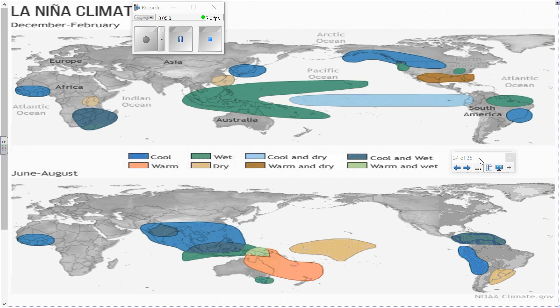Looking further toward Africa, the southeastern part of Africa, instead of having a warm and dry climate, experiences a cooler climate. These are the various effects that El Niño and La Niña have on local weather.